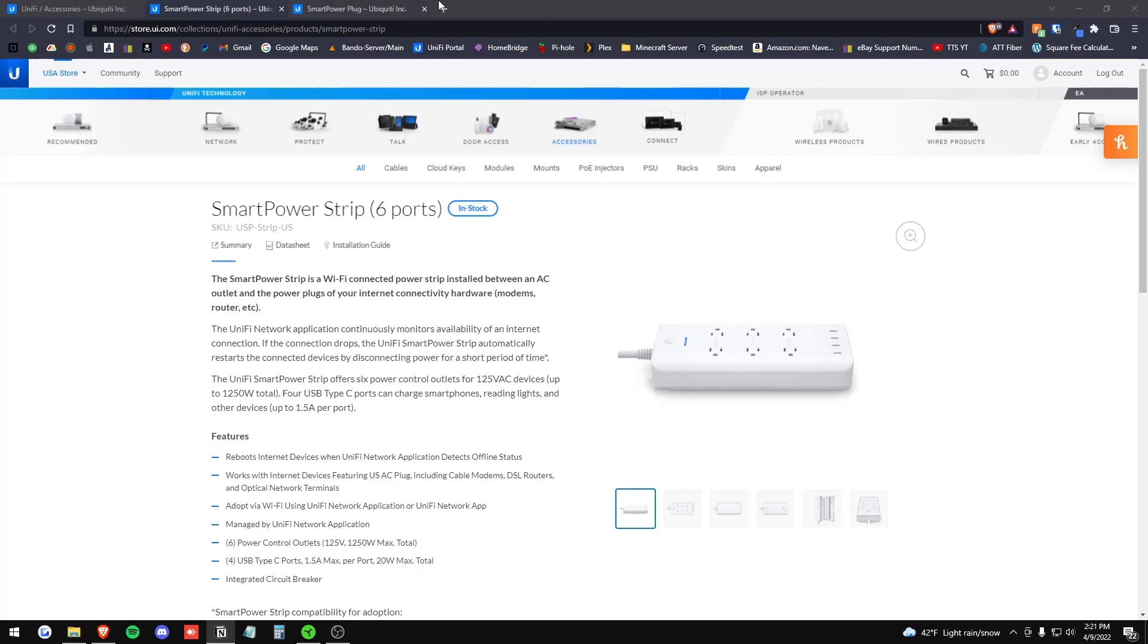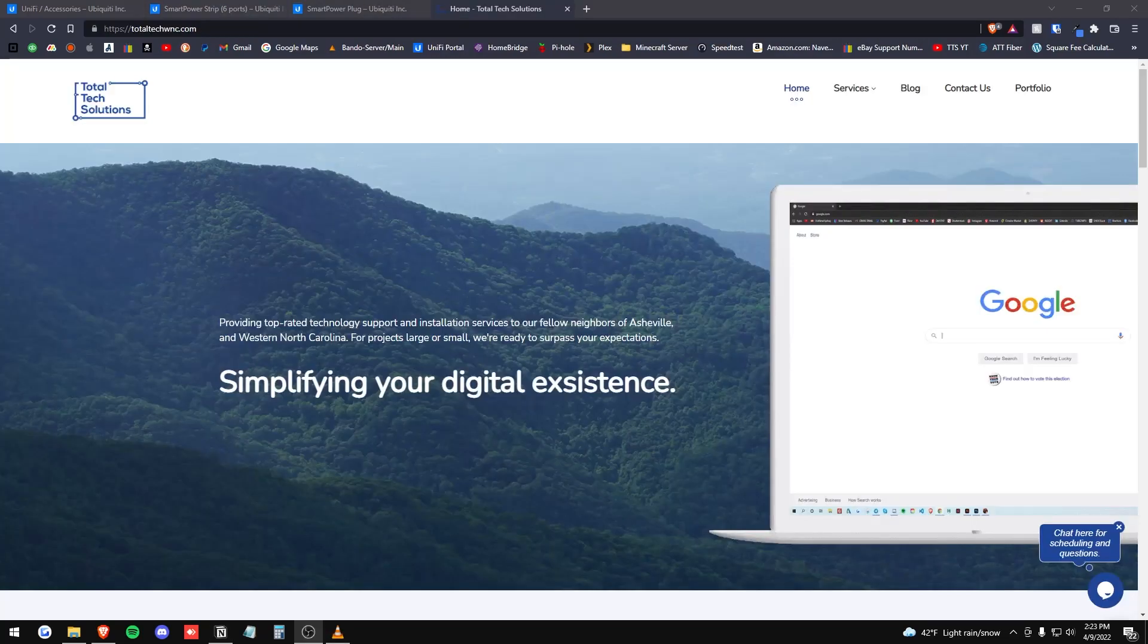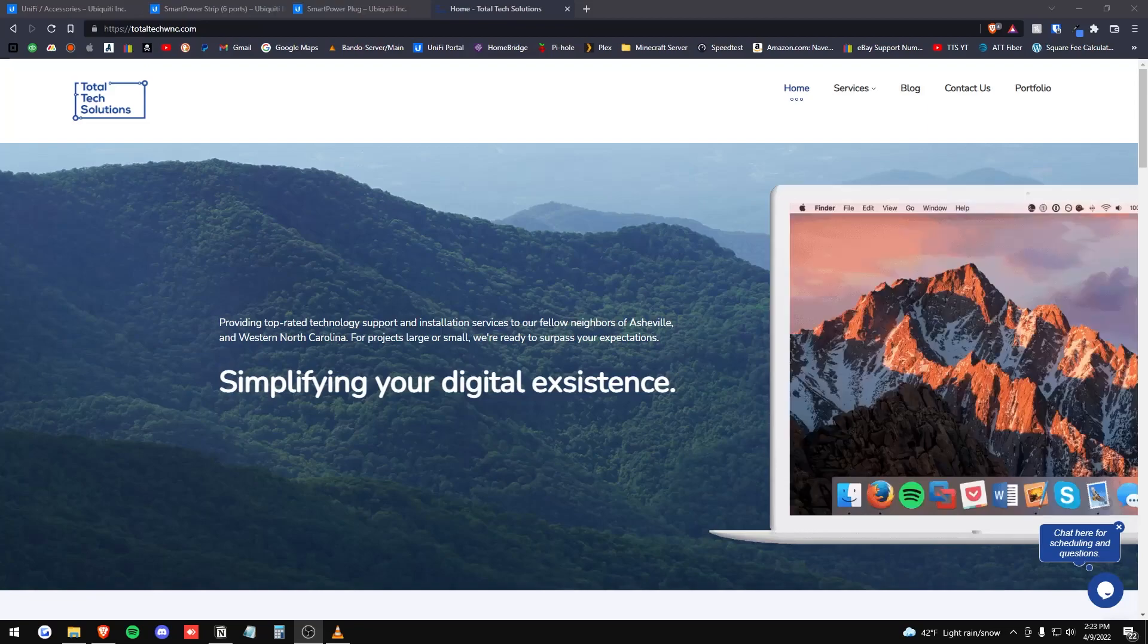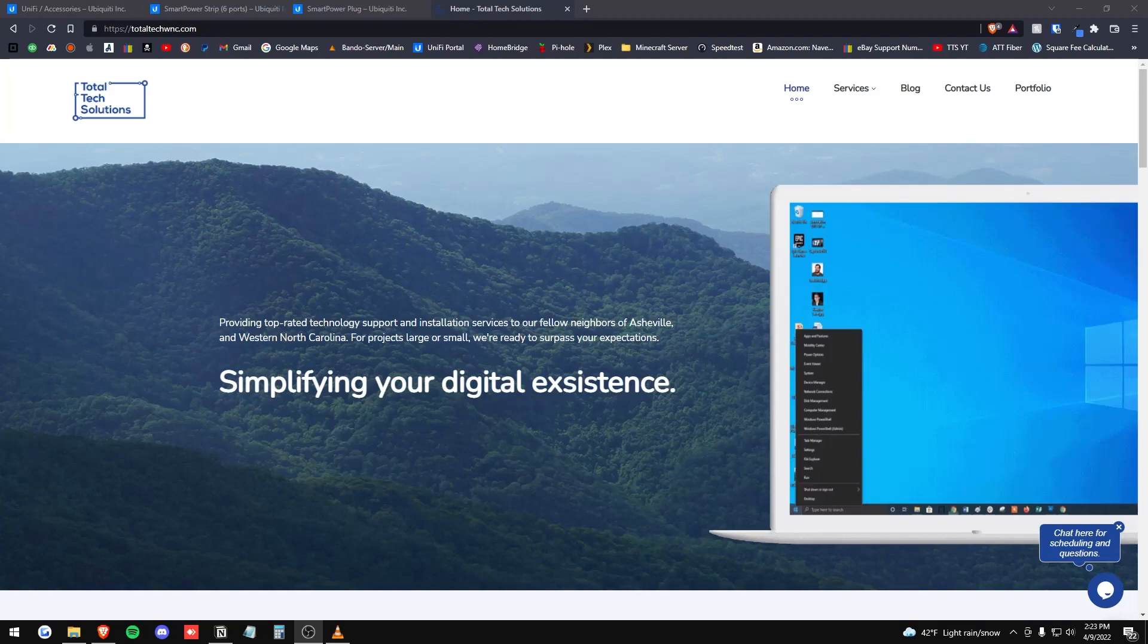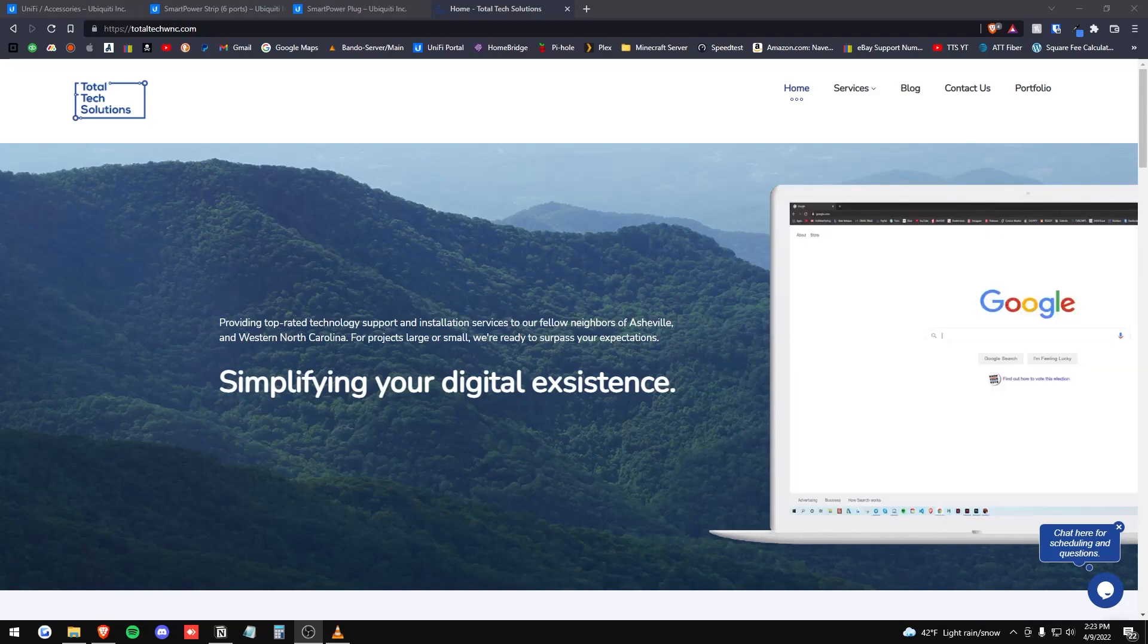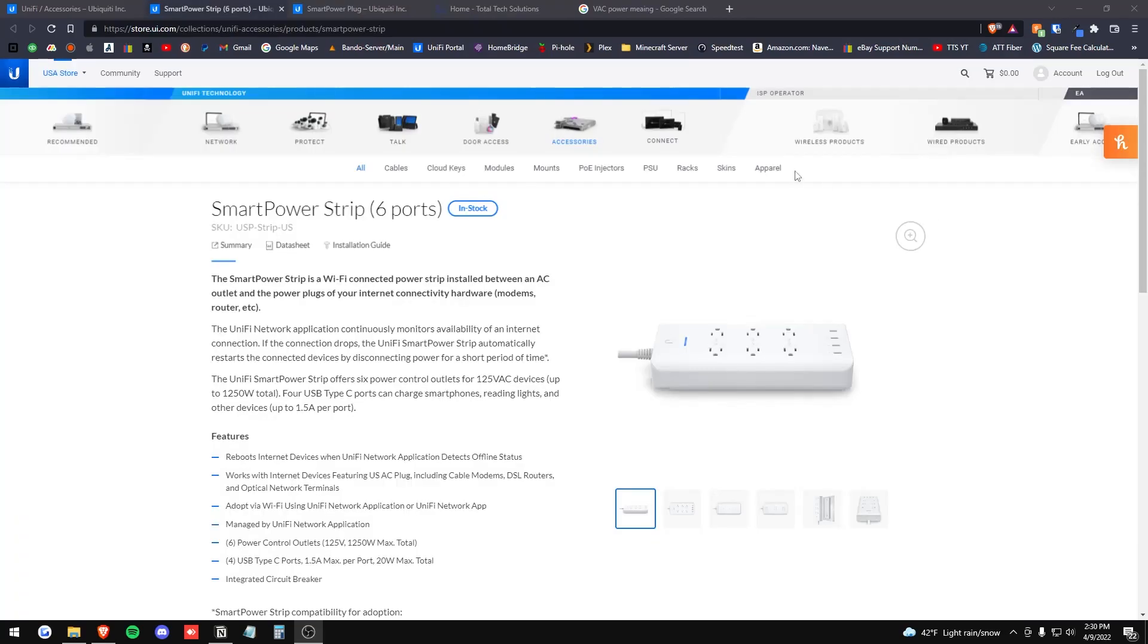And if you're interested in hiring us for consulting for UniFi Network or for anything else relating to our services, please contact us via our website at TotalTechWNC.com.